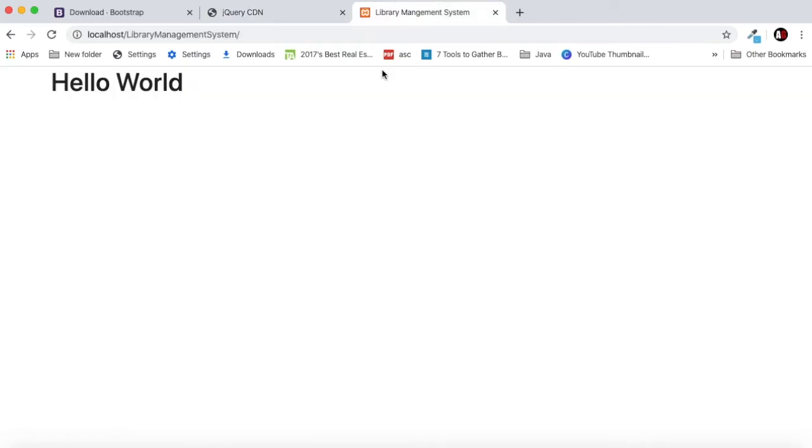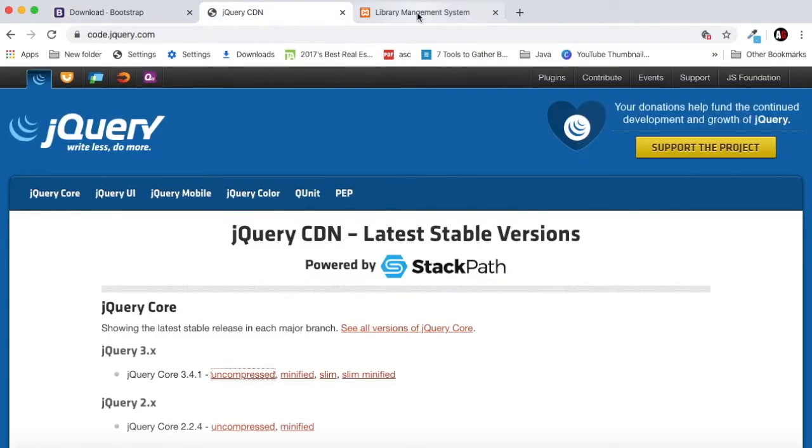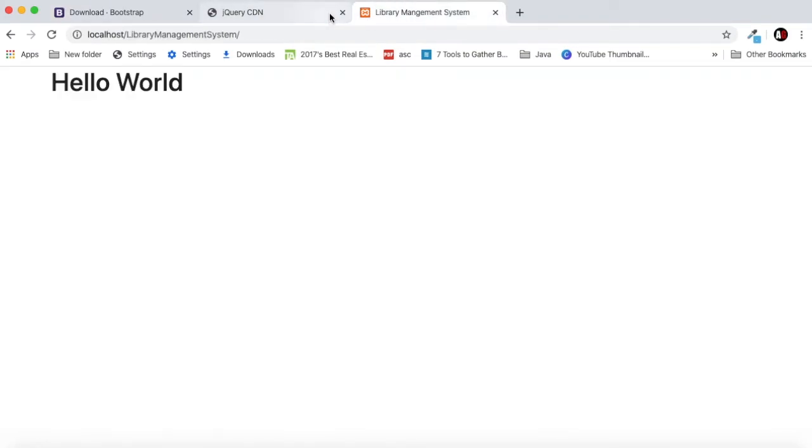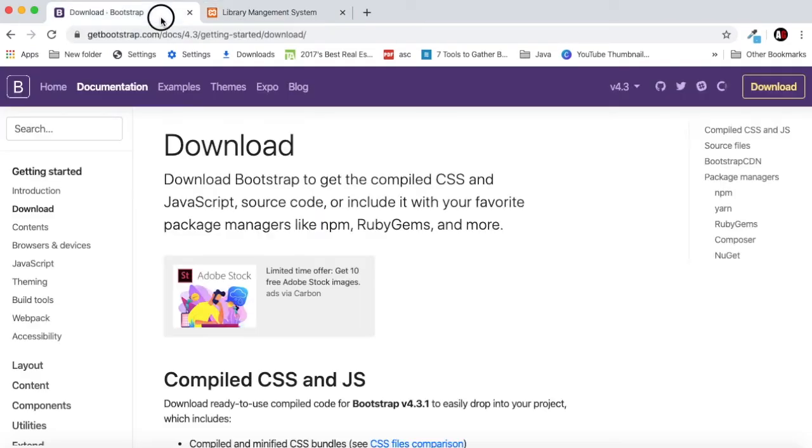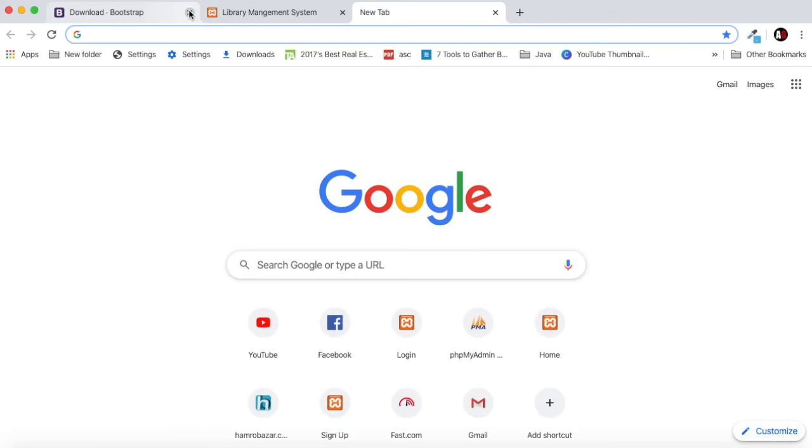internet. Otherwise if you download it and put it in your project it will work both online and offline. This is just a little good practice. If you work on a real-life project you should download all the required files.